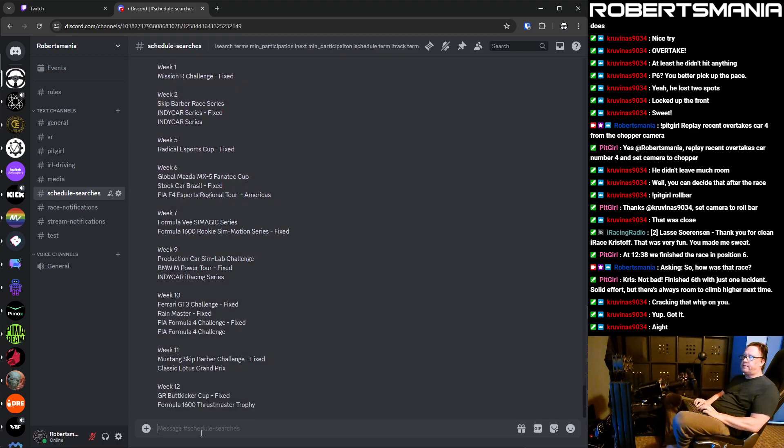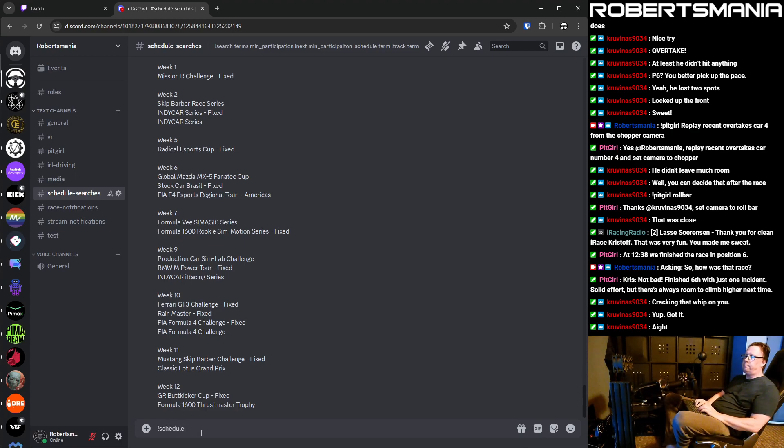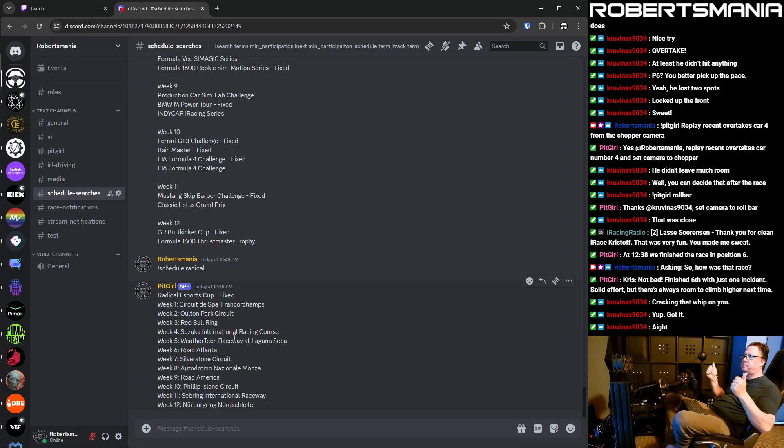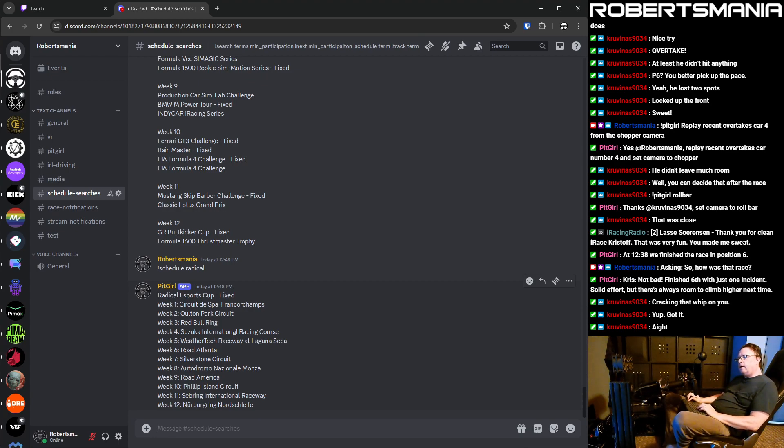If you want to check the schedule for something, you can take schedule and like if you wanted to know about radicals. It shows you the weekly assignments for which track they're at. So this week, week four, we're at Suzuka. Next week, it's going to be Laguna Seca and I'm going to farm.